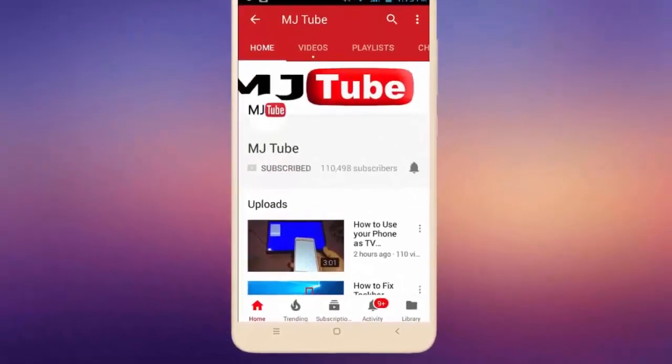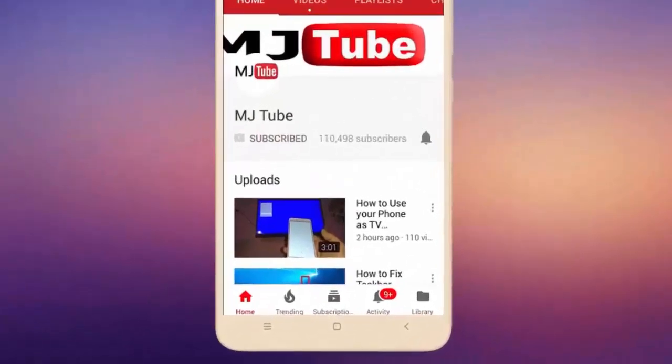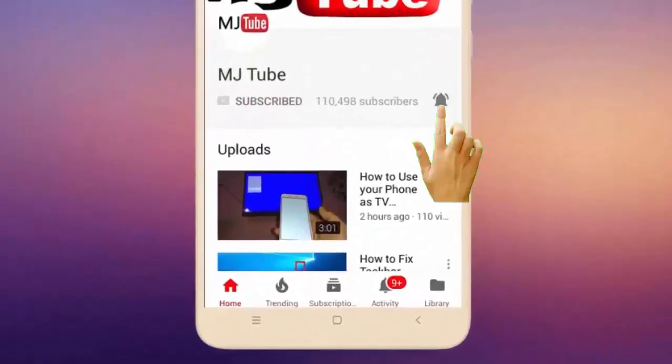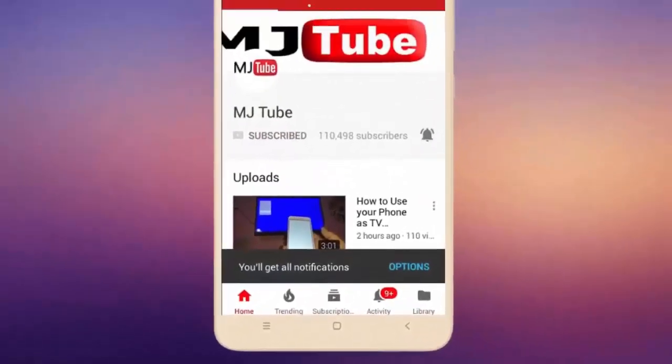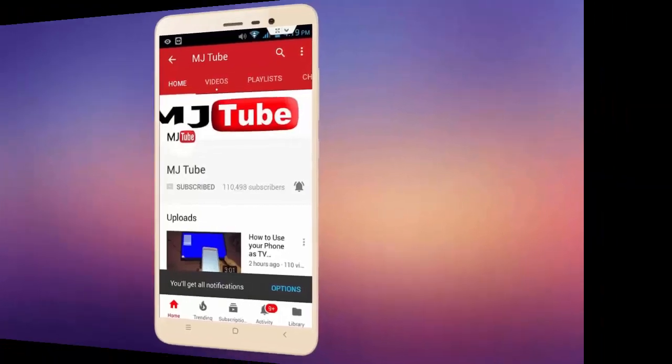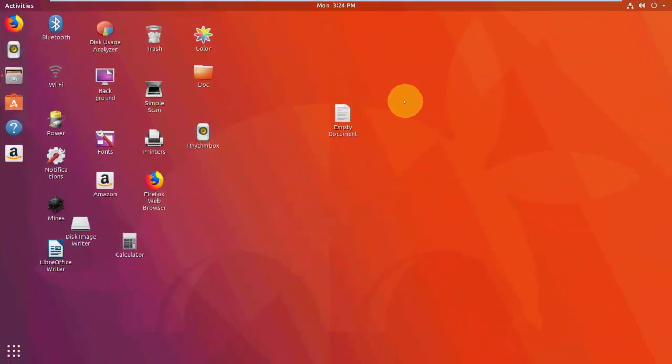Do subscribe to MJ Tube and hit on bell icon for latest videos. Hey guys, welcome back again, hope you're all doing well. I'm MG. In this video I will show you four best tips to take a screenshot in your Ubuntu.